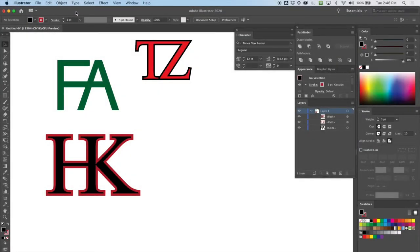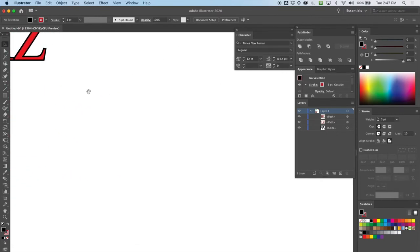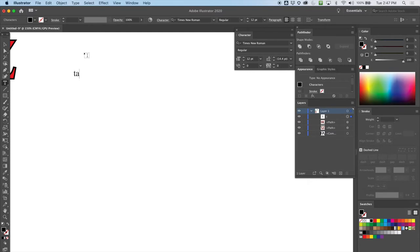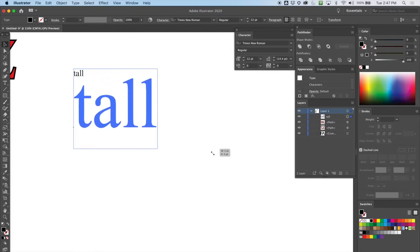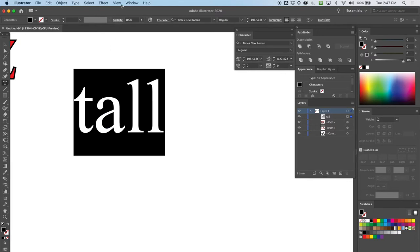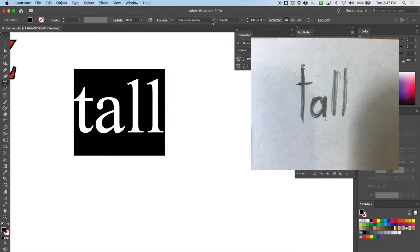Welcome back. We're going to continue working with type and make some little designs. Let's start with what I think is an easy one. I'm going to type the word 'tall' and make it larger. Even for these little word designs, I drew little thumbnails — I can't stress enough how important drawing thumbnails are.